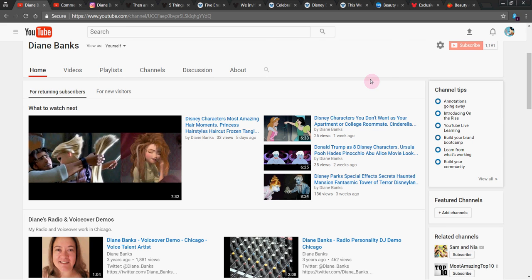Hey there, it's Diane Banks, voice actress and radio personality in Chicago. Please subscribe.